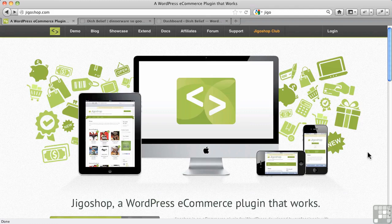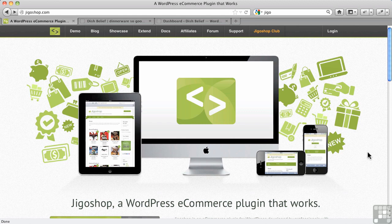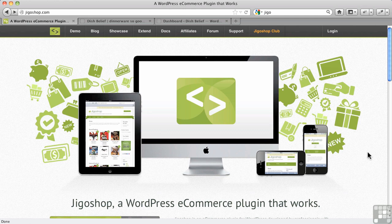In this video I want to begin looking at a full WordPress shopping cart called JigoShop. It shares a lot of similar roots with WooCommerce and we're going to see similarities between the two.